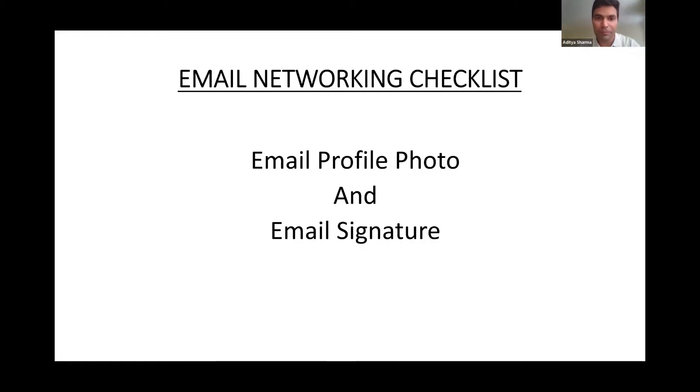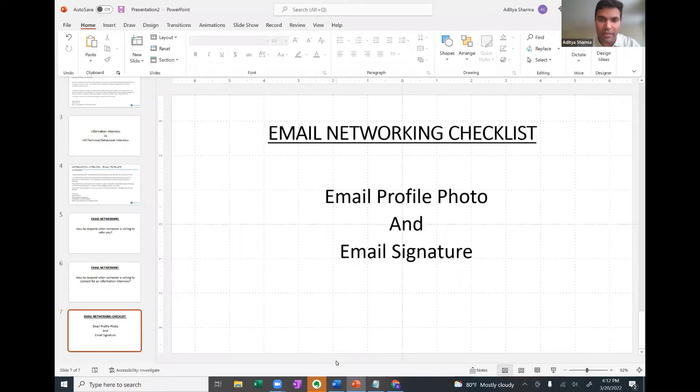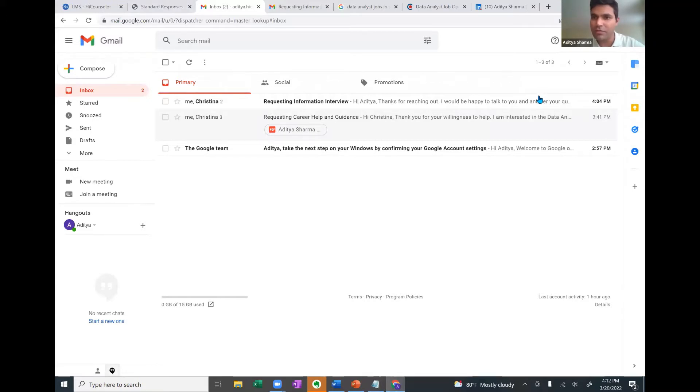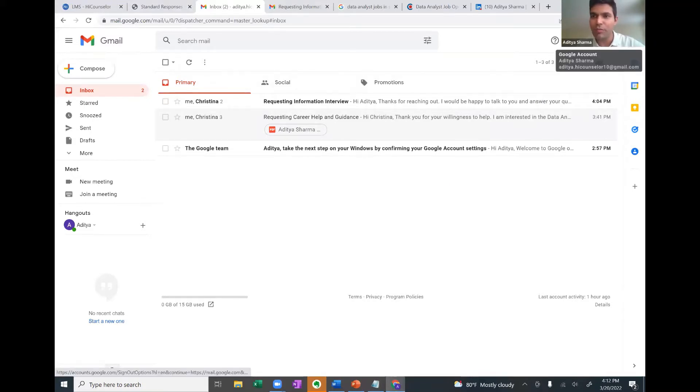So let me show you how you can set it up in a right manner. So I'll simply go to my email to demo you. So this is my email. And now you can see here, there is no profile photo. This is wrong.